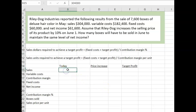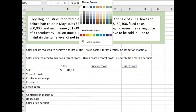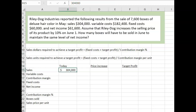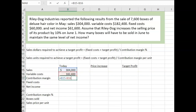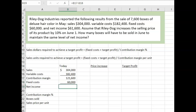Let's jot in what we know. Sales were $304,000, variable costs were $182,400. If we simply subtract variable costs from sales, the contribution margin is $121,600. Fixed costs were $60,000, that was given. Subtract fixed costs from contribution margin, and we get $61,600 net income.